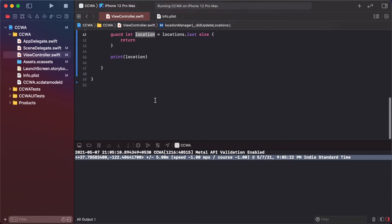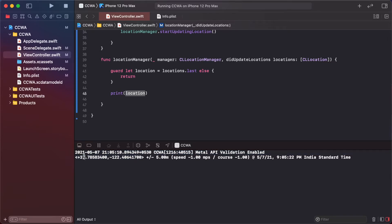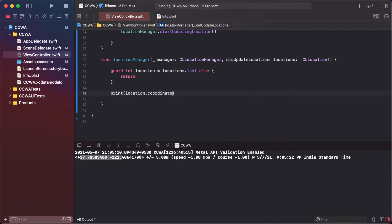So we print the coordinate and run again.